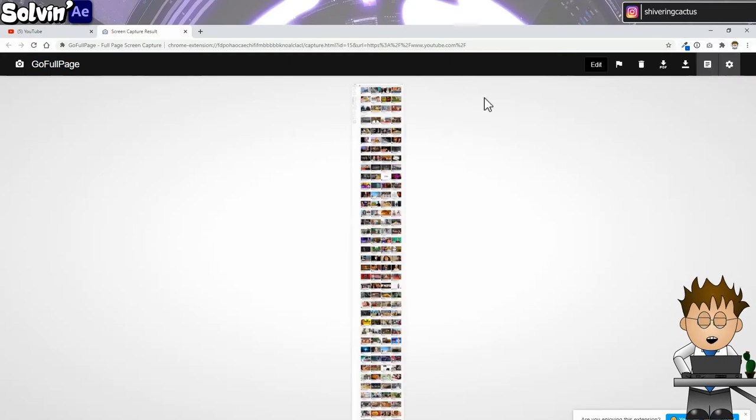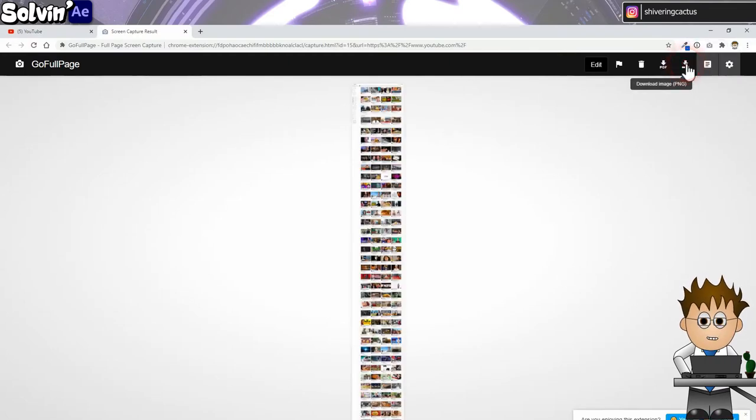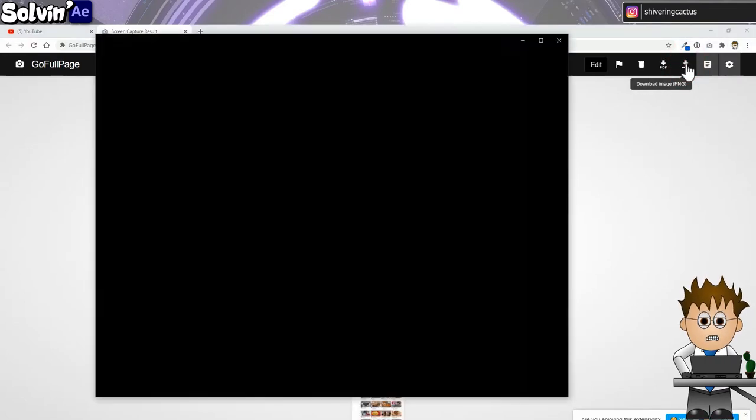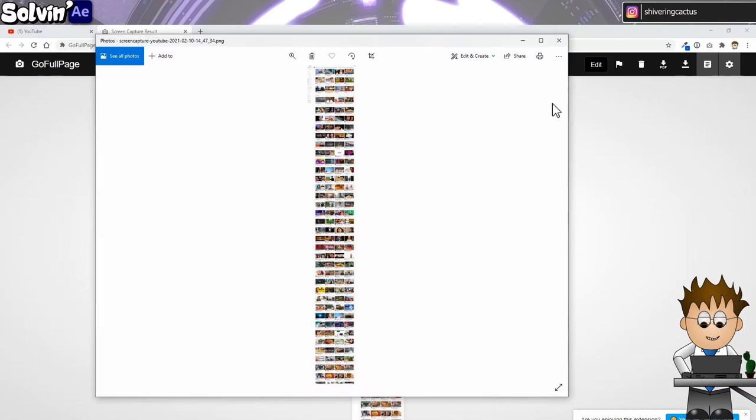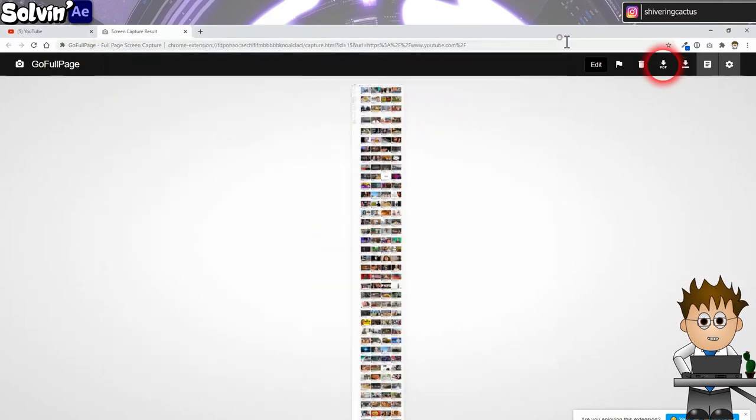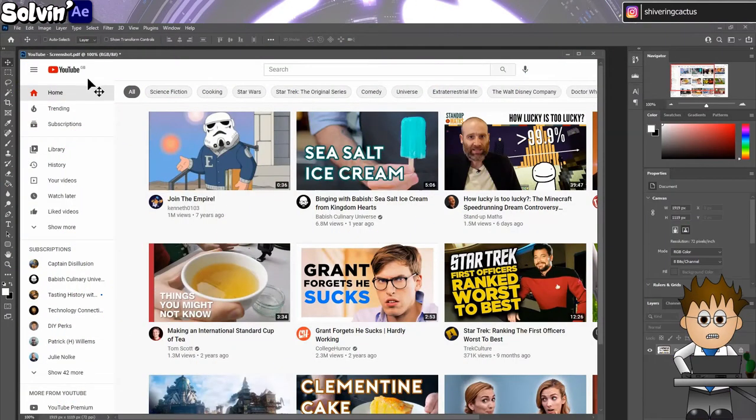GoFullPage works through the whole page and produces a single image. At this point, you can either save as a PNG file, which is the browser width at 720 dpi, or you can download it as a PDF. Either way, it's 720 dpi.